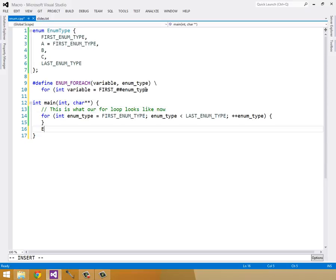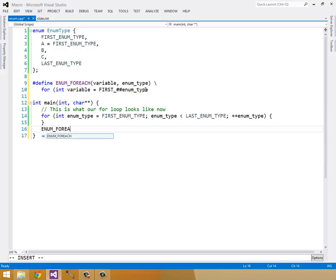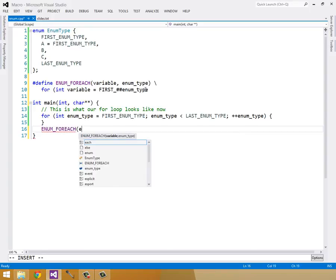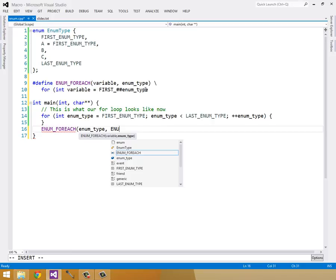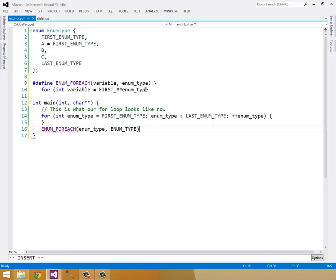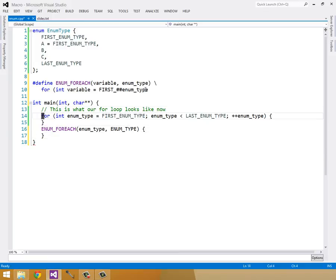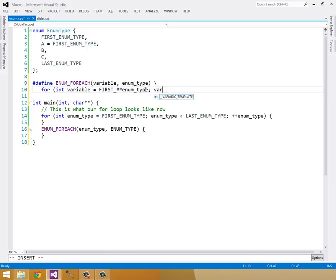Now we can just check if the variable is less than the LAST_enumType. Again, LAST_ ## enumType to combine the two tokens into one token.